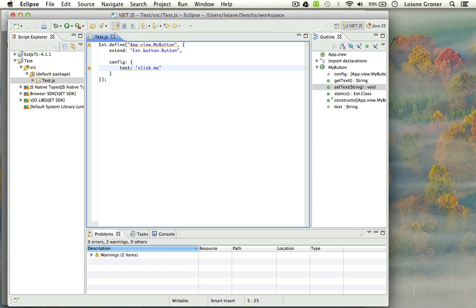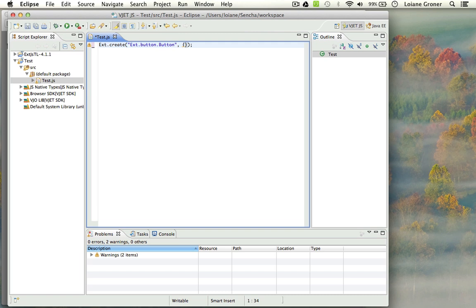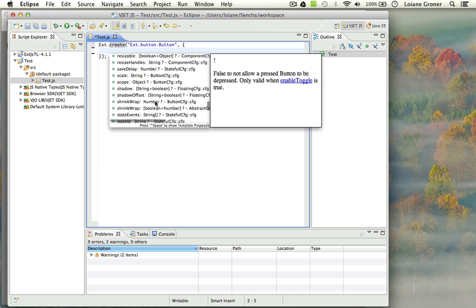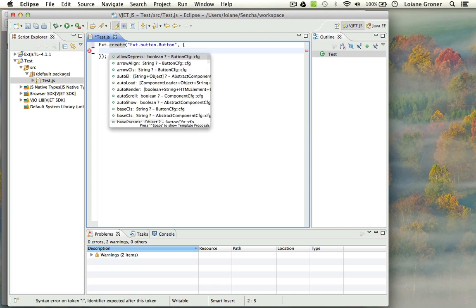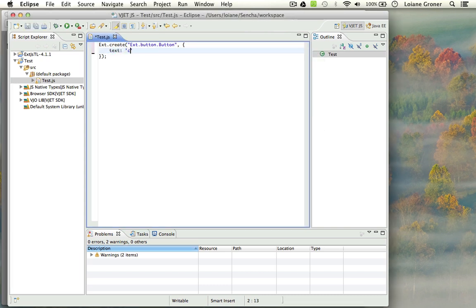One thing that you can see is that, for example, when I am defining a class, I need to use this config right here just to set all the configurations that I want. But for example, let's say we want to create a button directly. So again, using the auto-completion — I'm going to create a button, so Ext.button.Button. The plugin does not have auto-completion for the ExtJS class names yet, so this one you need to do yourself. But now as you can see, when I try to create it, I have all the properties right here ready to use. I can have again the text, and one thing that's really nice — you'll see the text and it shows the documentation, the description. So it is really nice. And again, click me.